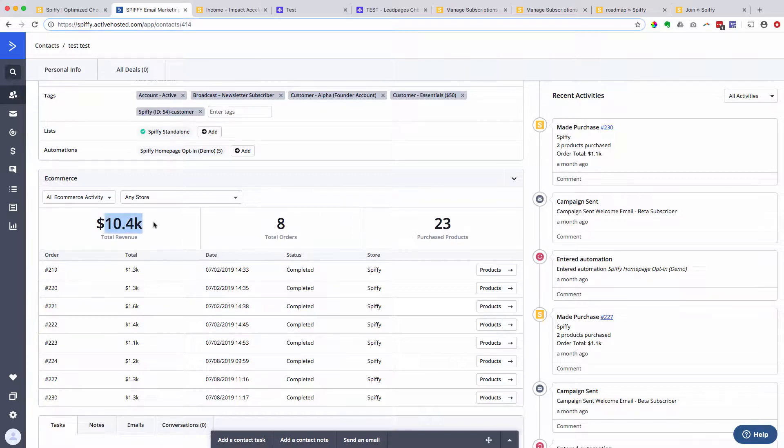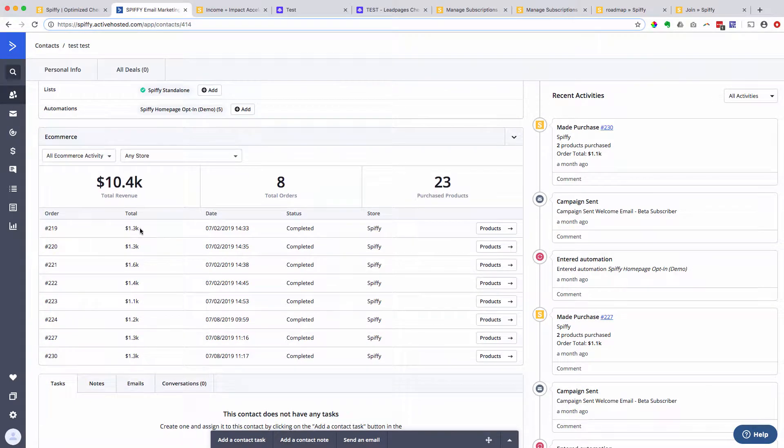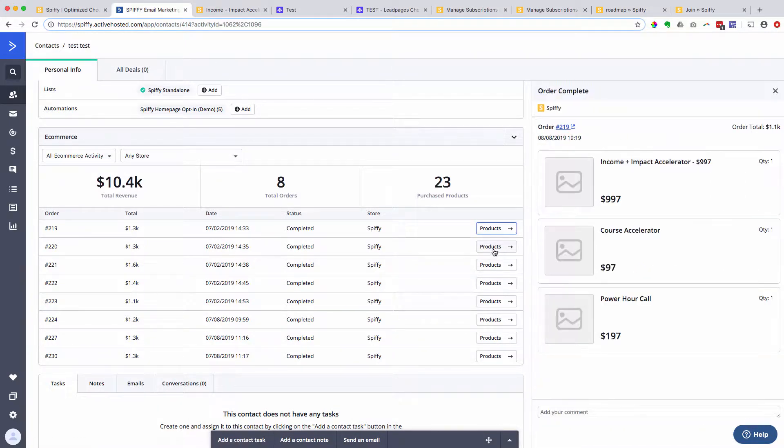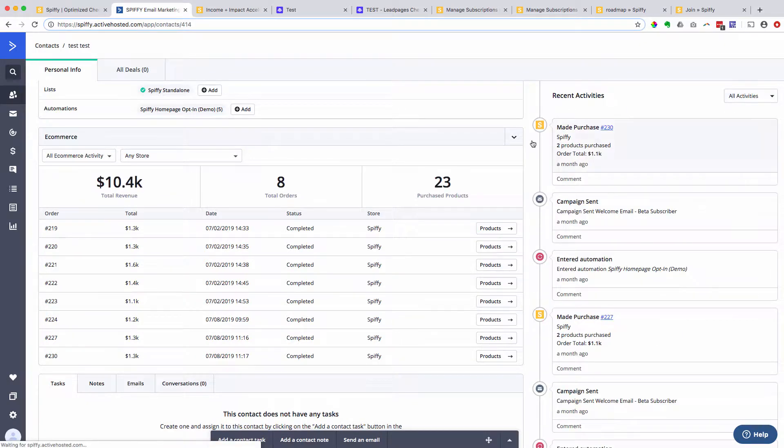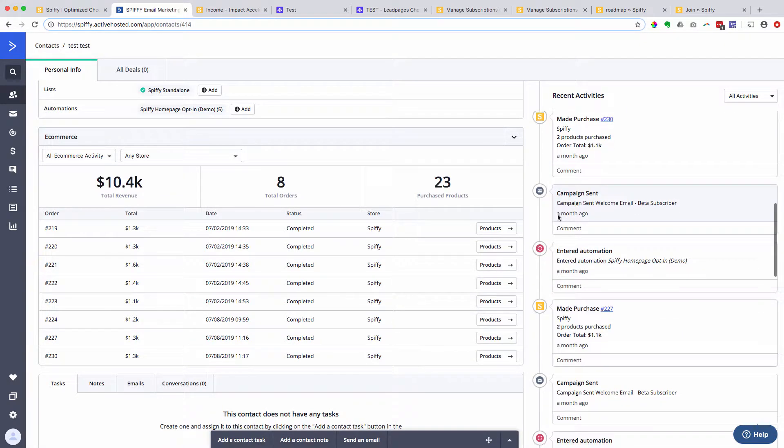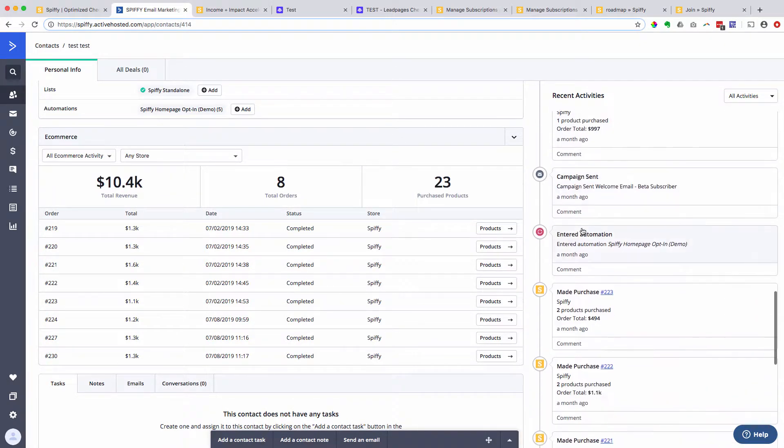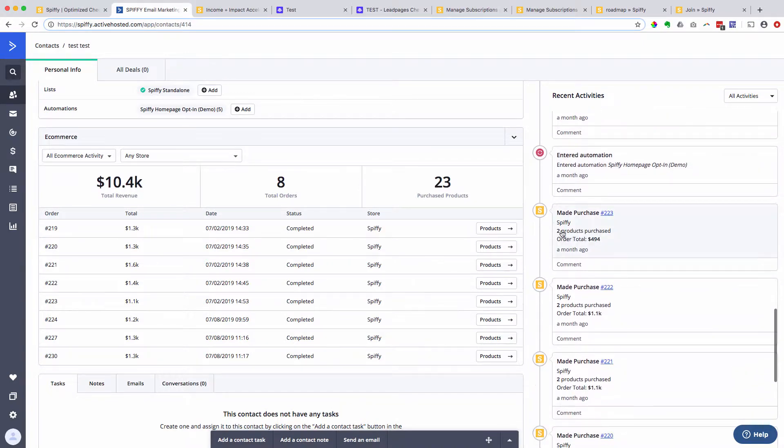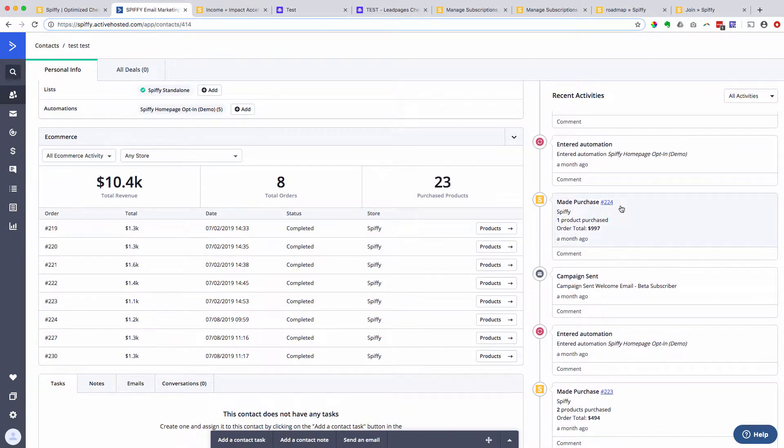So here you have lifetime value of a customer. ActiveCampaign calls that total revenue. You can see how many total orders, how many products were purchased. You can see each order record here and all the items that were in that order. And then if I come back over here in Recent Activities, you can see in this timeline all the purchases that these customers made through Spiffy.